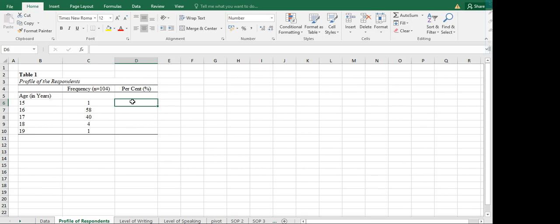Take note: when doing the profiling of your respondents or the demographics, you have to have both the frequency and the percent, so that we can visualize what percentage each particular age group represents with respect to the total sample. For the percent column, what we will be presenting in the table will already be in percent — we do not add the percent symbol in the cells because we already have that on the header.